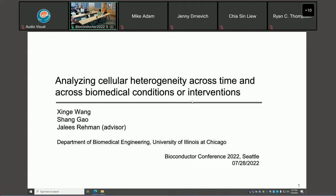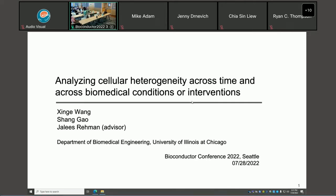Good afternoon, everyone. Thank you for joining us today for our package demo workshop. I'm Xinge Wang from Professor Riemann's lab at the University of Illinois at Chicago, and today I'm going to co-host this workshop together with Xiang Gao, who is standing beside me wearing the same t-shirt. The title for today's workshop will be analyzing cellular heterogeneity across time and across biomedical conditions or interventions.